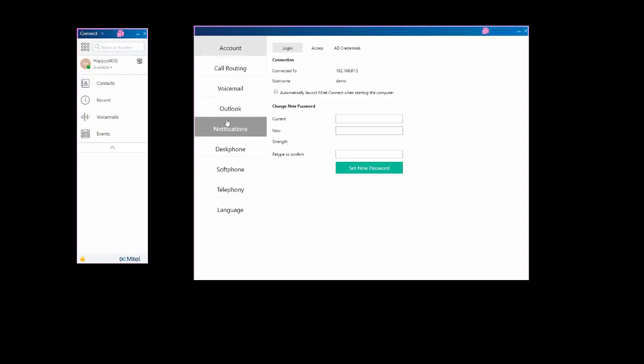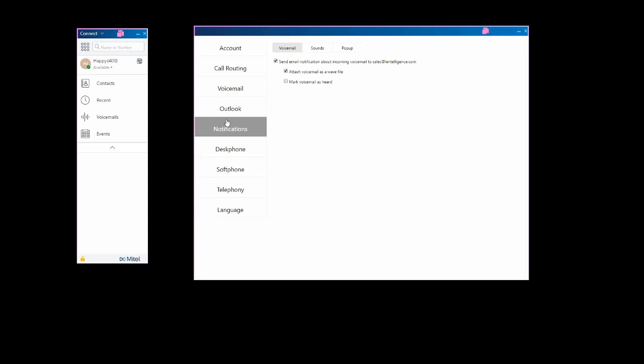To do this, we click the drop-down menu, go to Settings, select Notifications, Voicemail, and you're going to check the box that says Send Email Notification. It will tell you the email address notification is going to, and then attach voicemail as a WAV file.